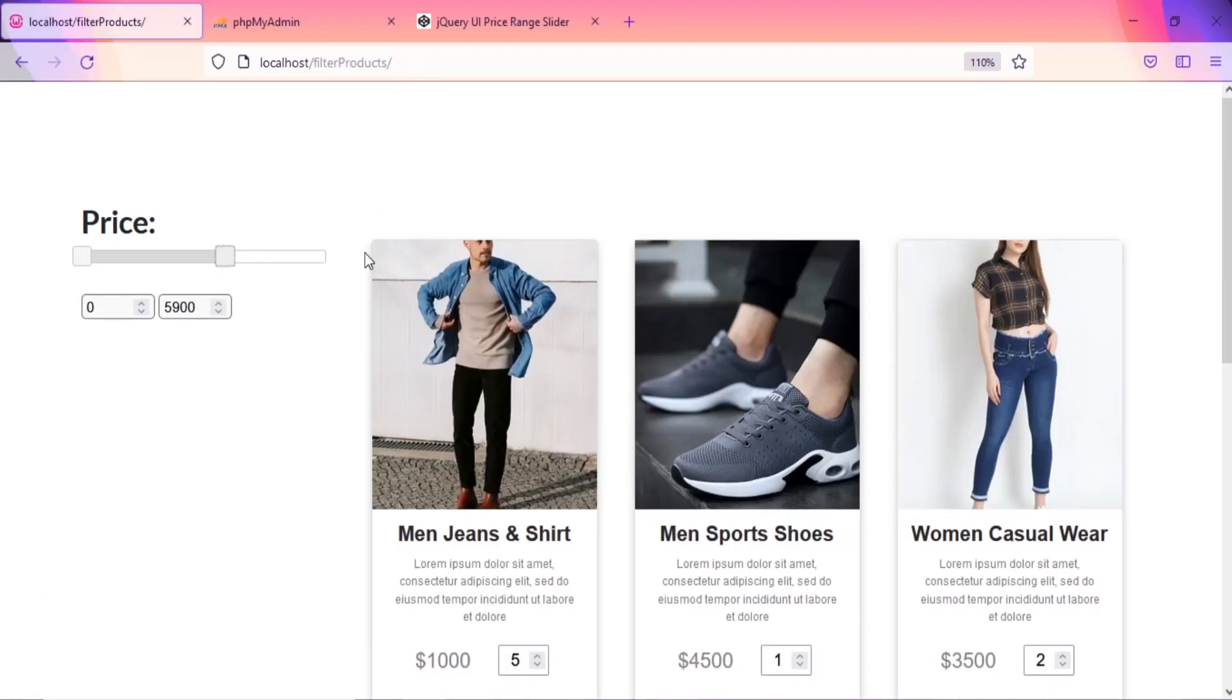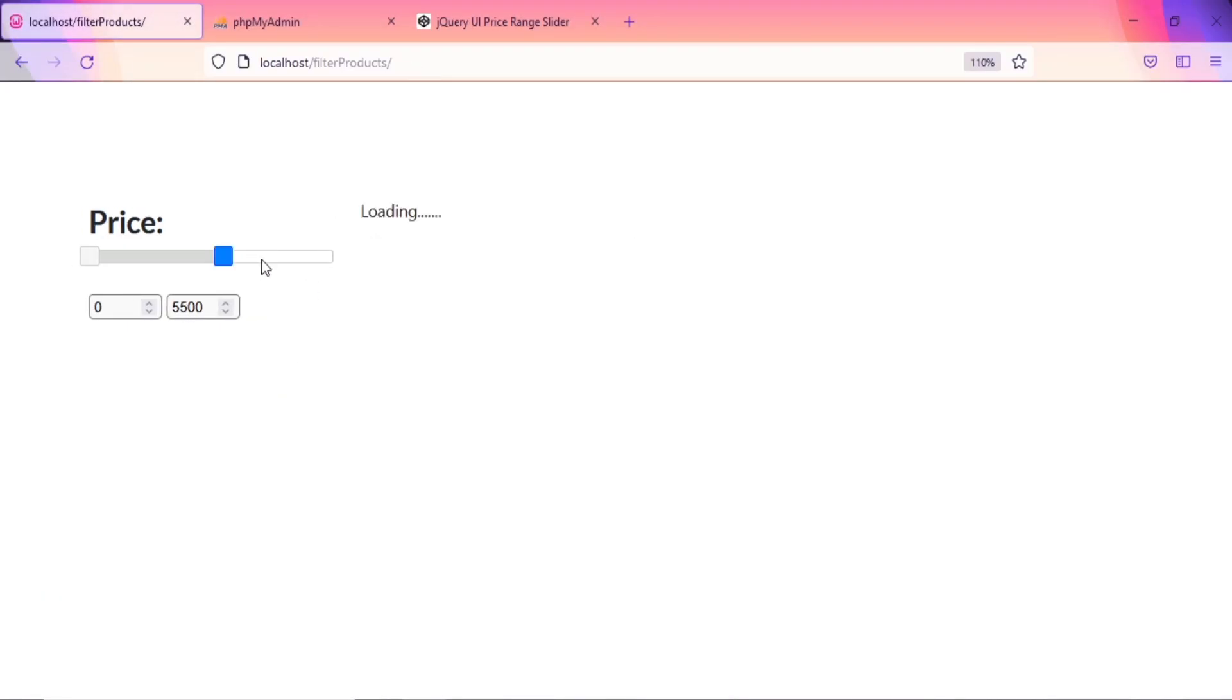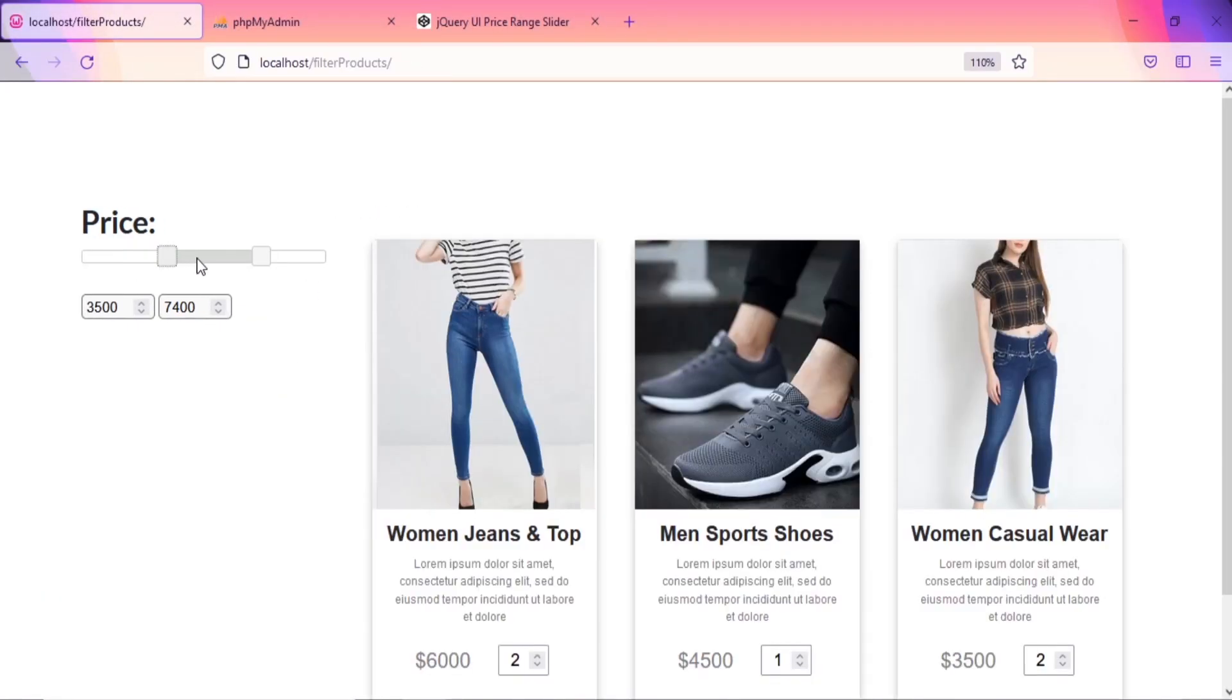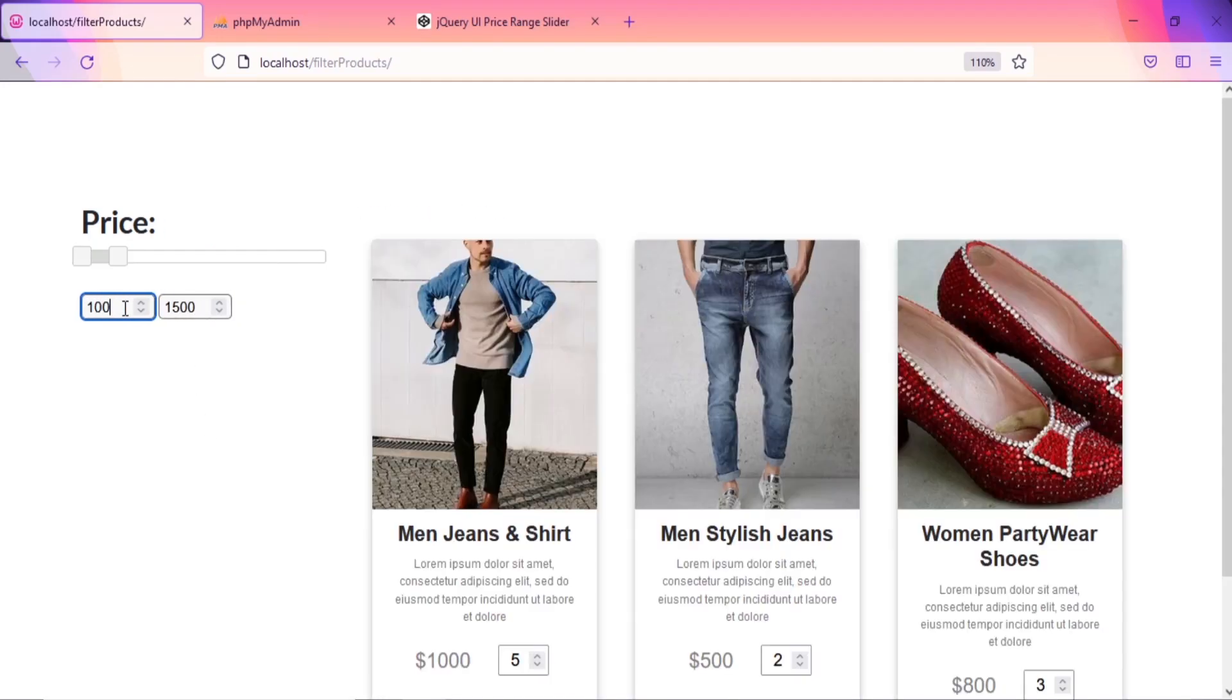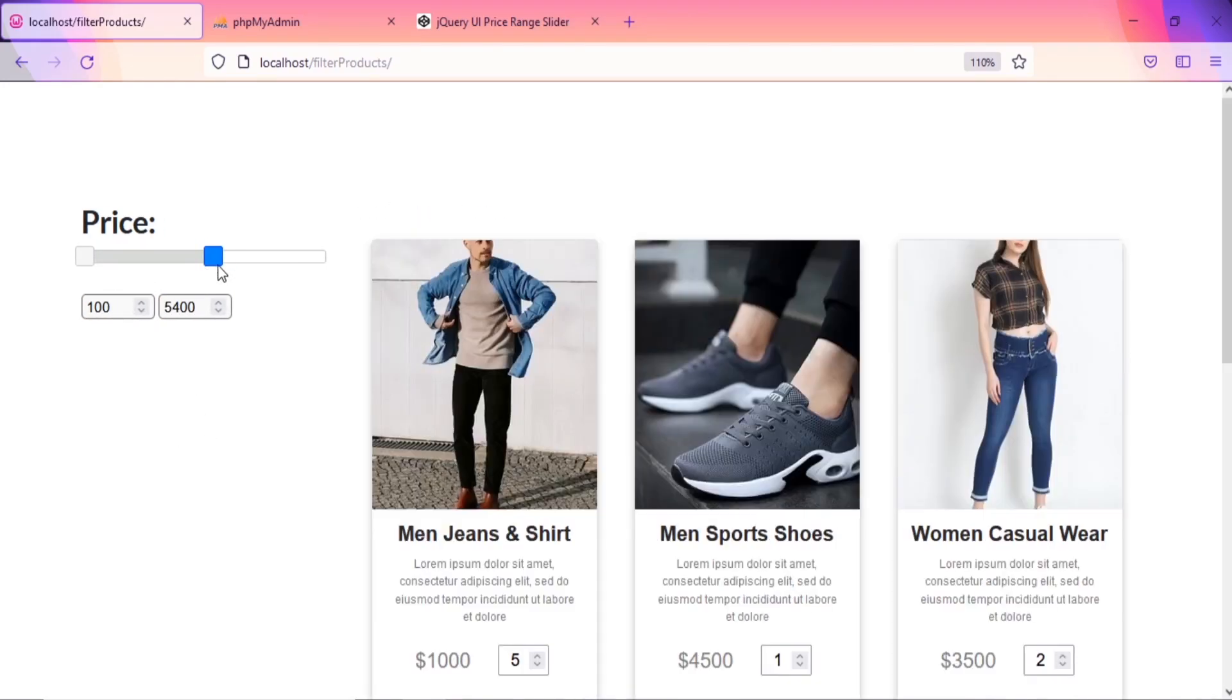Let's check again. As you can see, we have completed our price filter task.